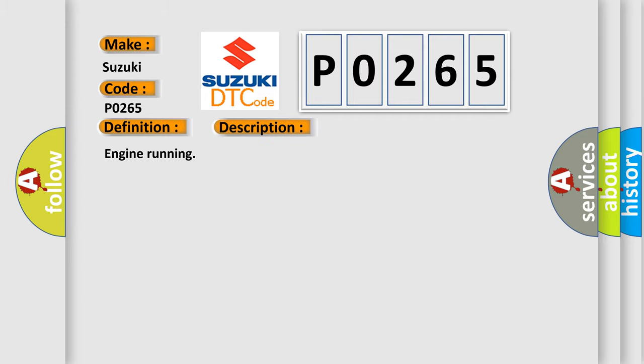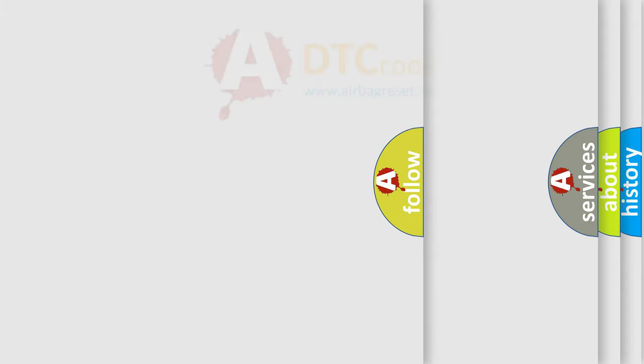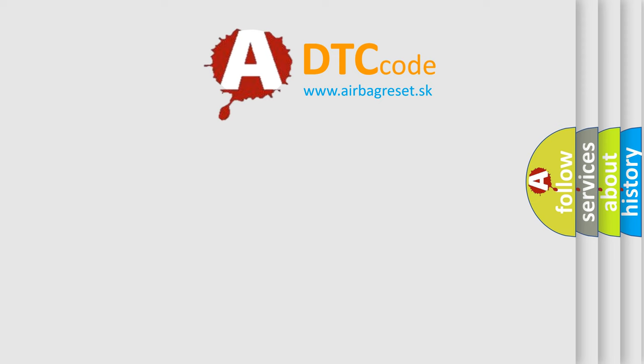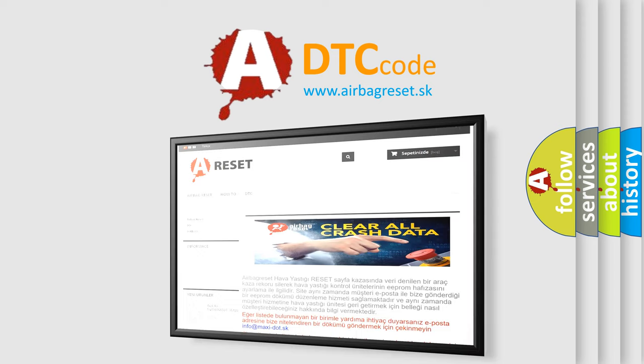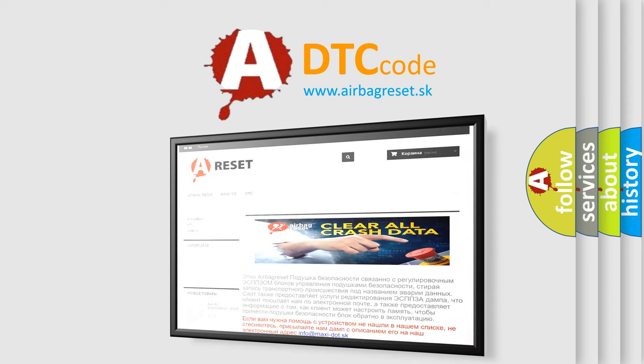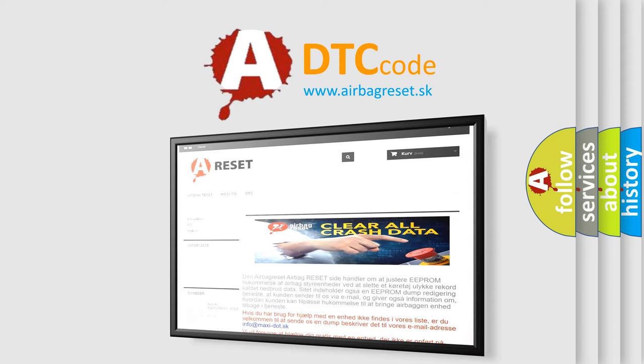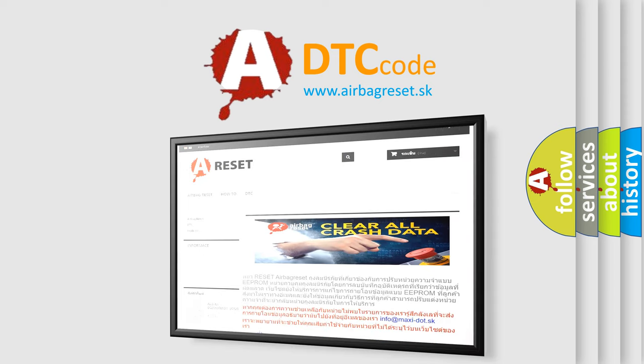The airbag reset website aims to provide information in 52 languages. Thank you for your attention and stay tuned for the next video.